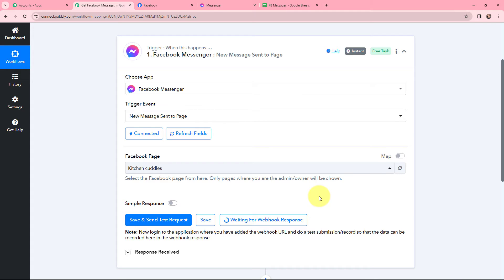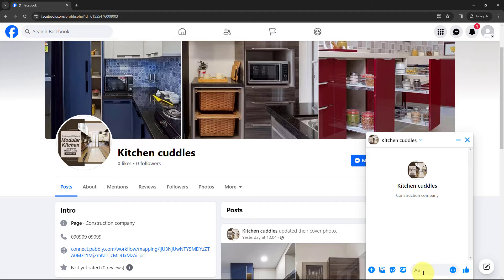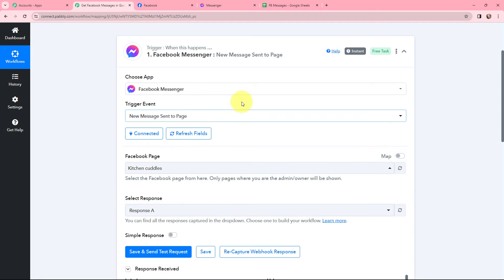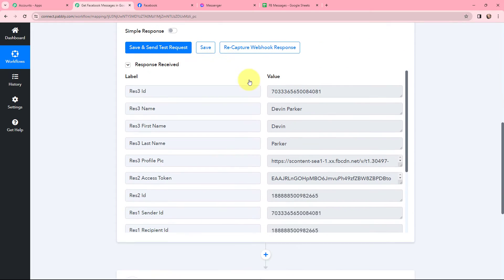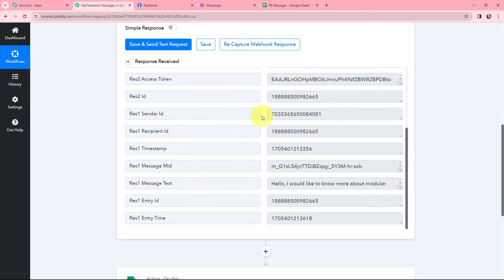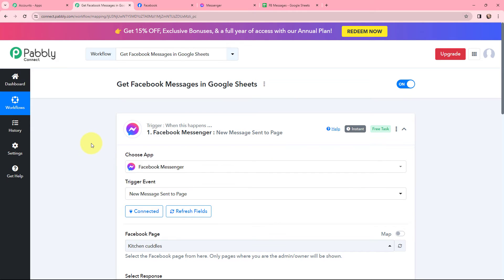I am going to send a message to my page. I have opened my page in an incognito window and I will send a message that says: 'Hello, I would like to know more about Modular Kitchens.' You can see it says sent — the message has been sent to my page. Now back in Pabbly Connect, I have received the response. You can see the name — this was my other Facebook account from which I sent the message. Scrolling down, here is the message: 'Hello, I would like to know more about Modular Kitchens.' The message sent to the page is successfully captured in Pabbly Connect.